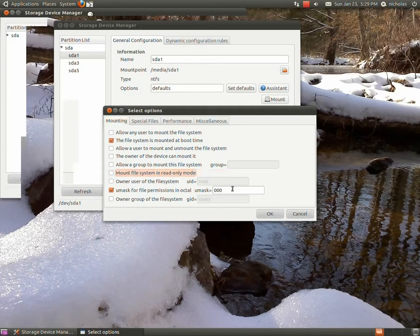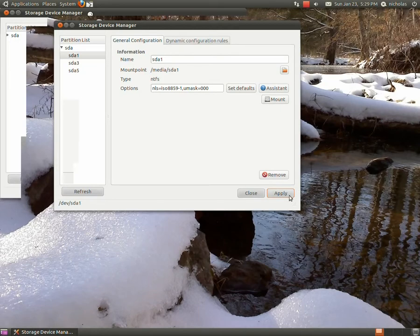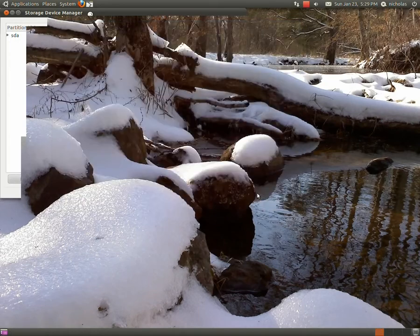Then we're going to just hit apply. It's not going to say anything as you hit apply, so just hit apply once and then close. And that's it. Next time you boot, your partition will be automatically mounted.